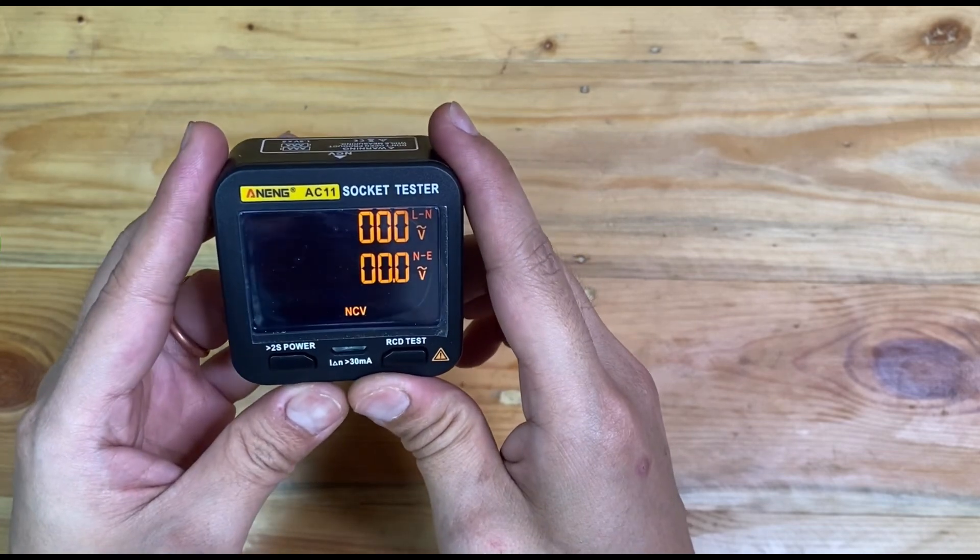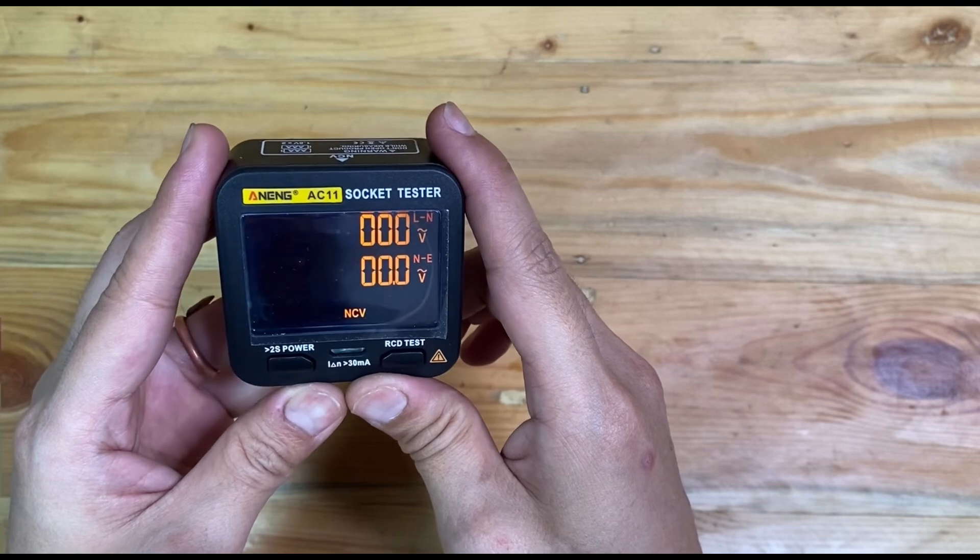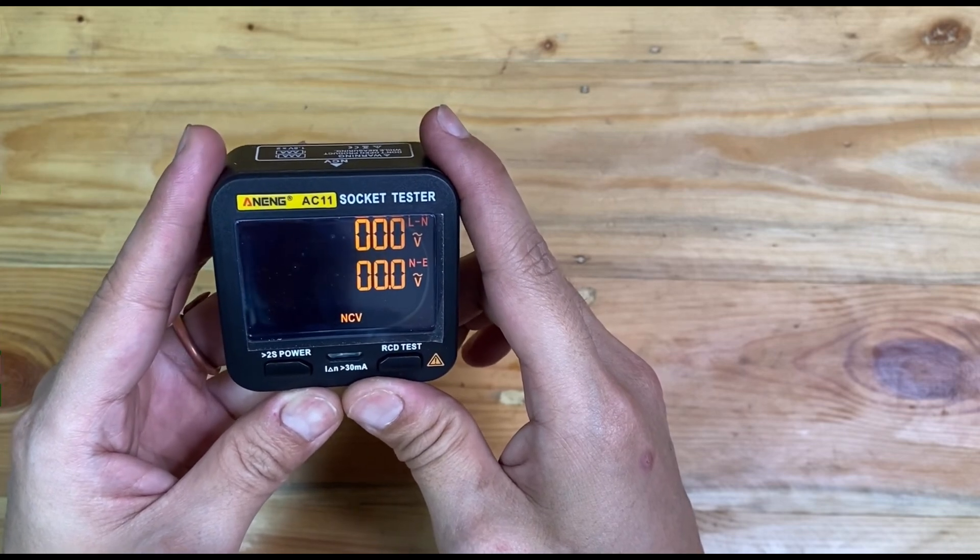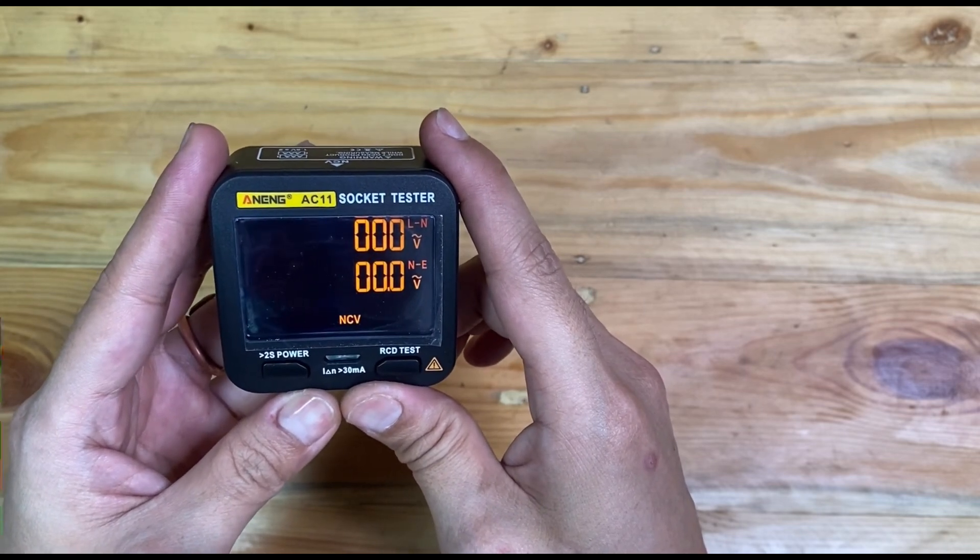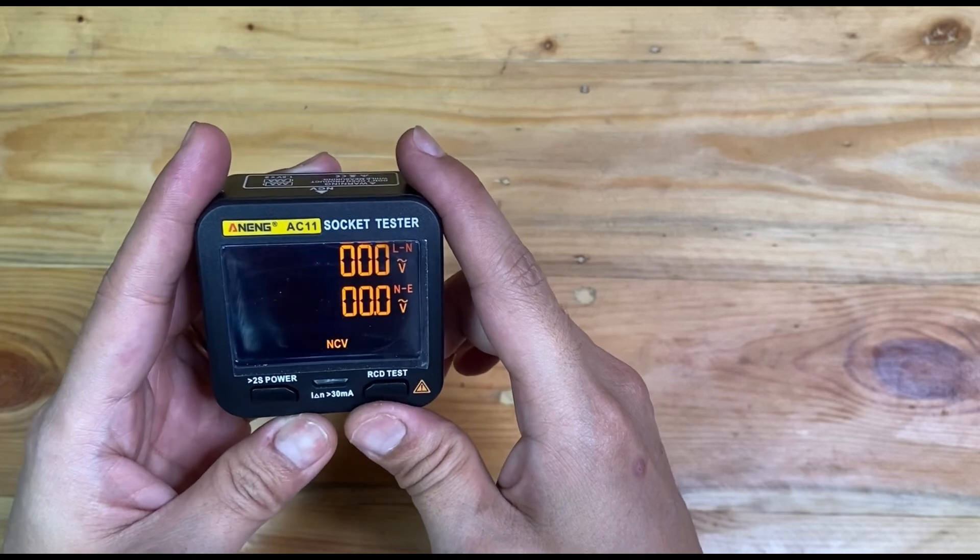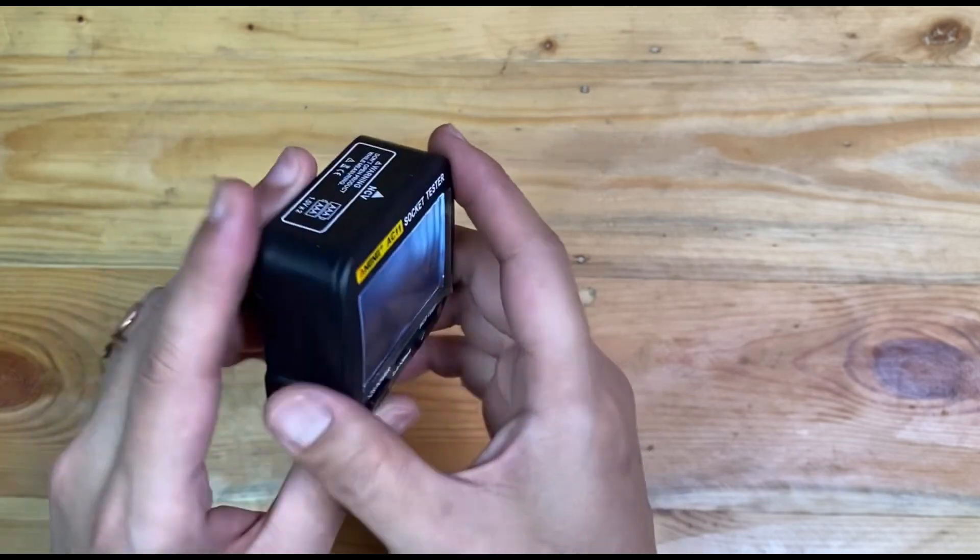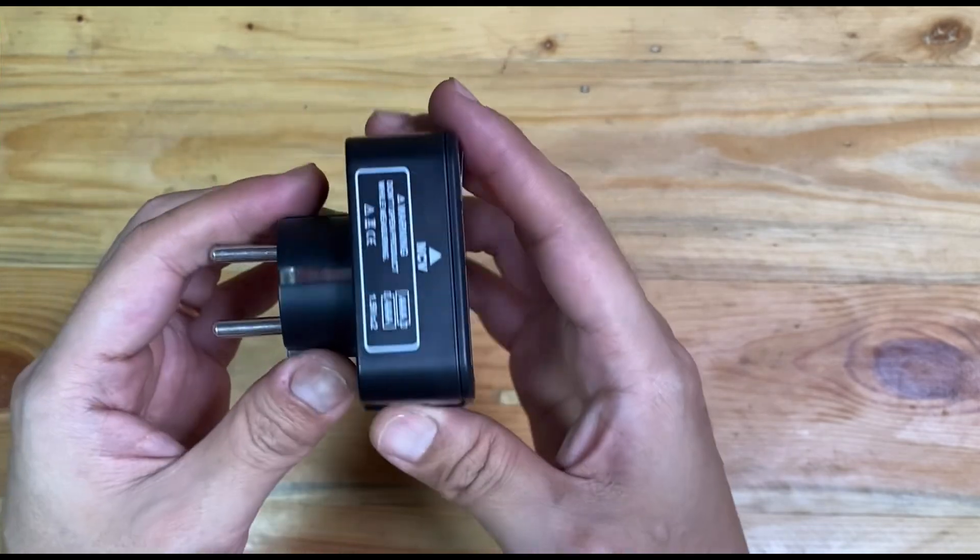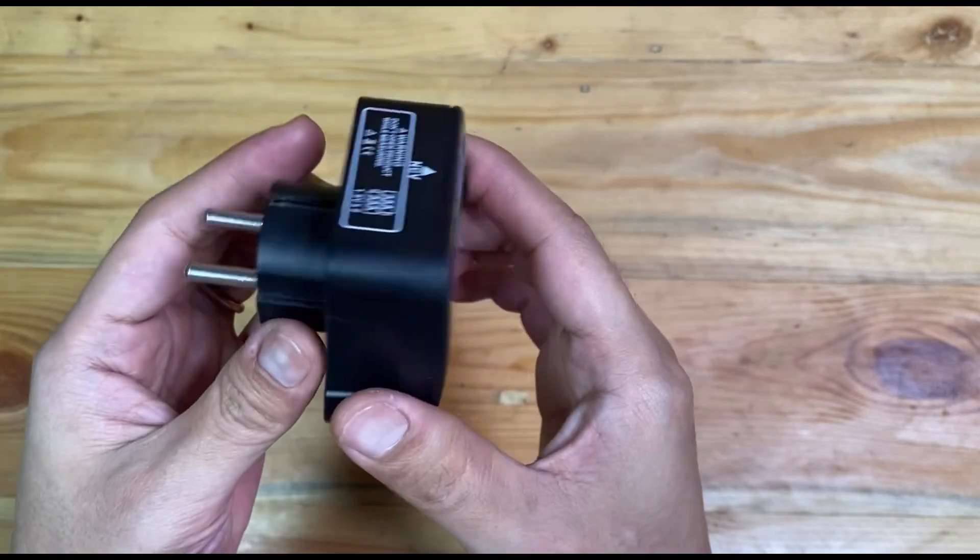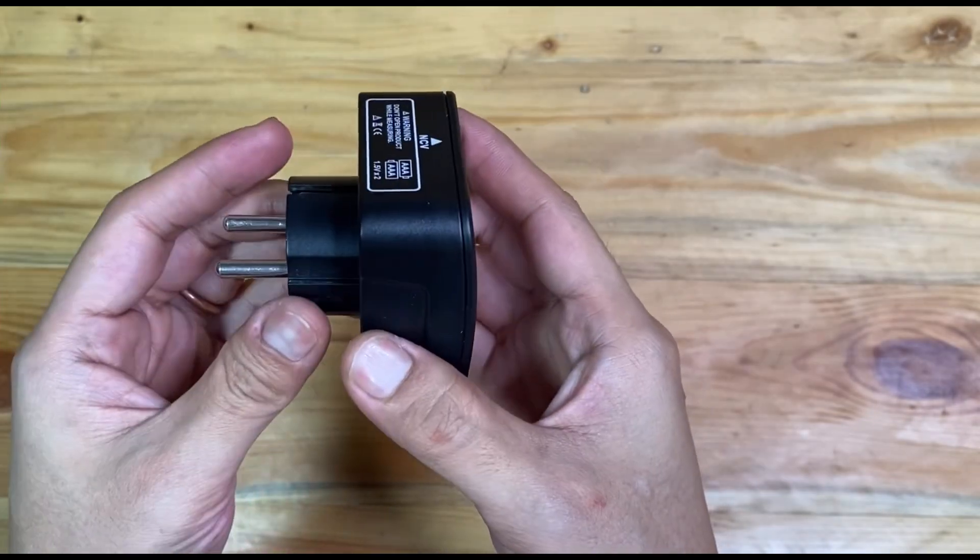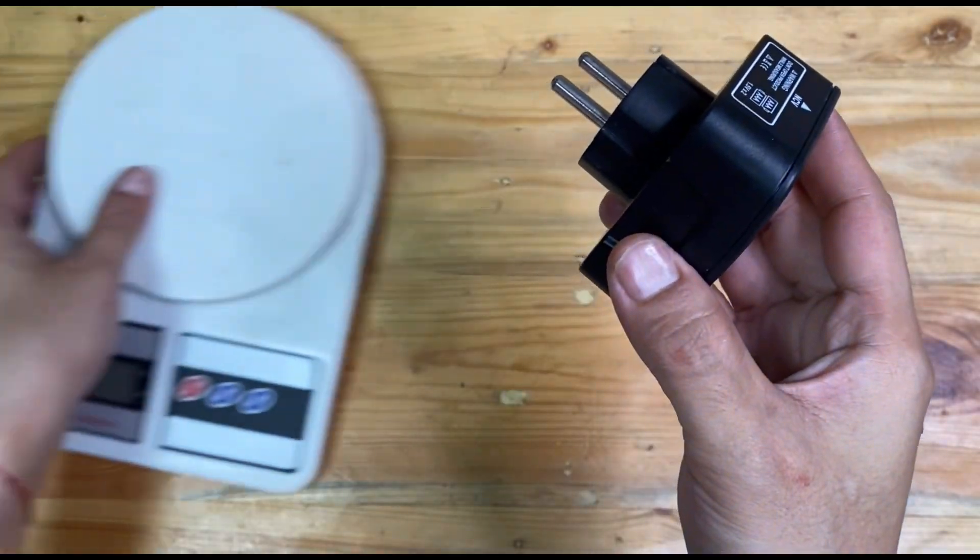Because my house wiring is not proper, I will not be showing you how it works. I will only show you the model, weight, and size.